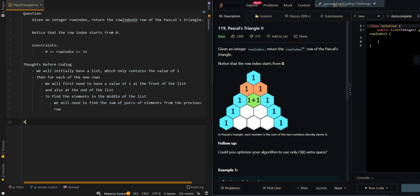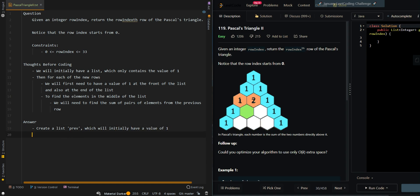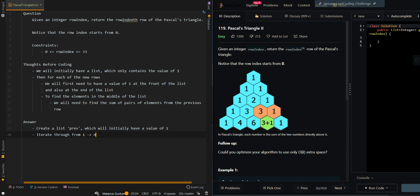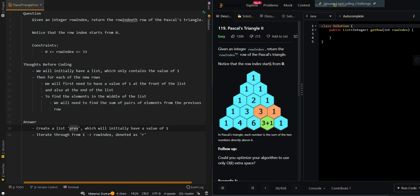So let's go over a pseudocode. We're going to create a list called previous, which will initially have a value of 1. This is our base case. We're going to iterate from 1 to the row index, denoted as r. We start from 1 because our previous is really the 0th row, since our row index starts from 0, so previous is already represented by that.